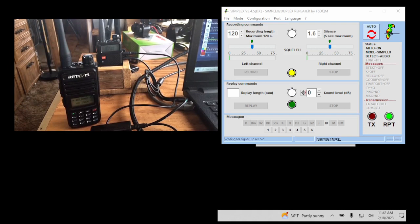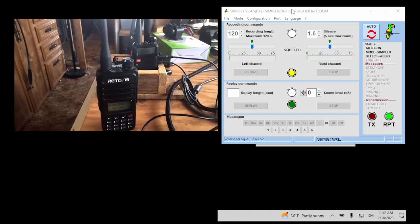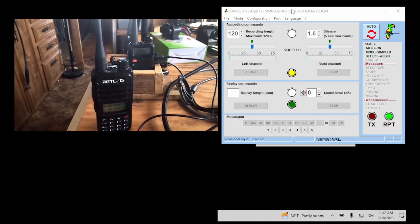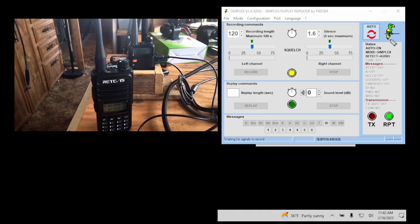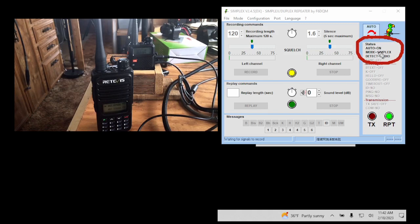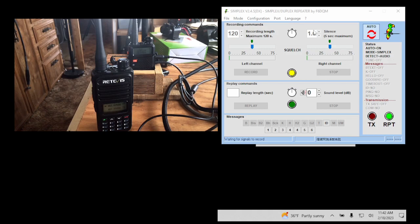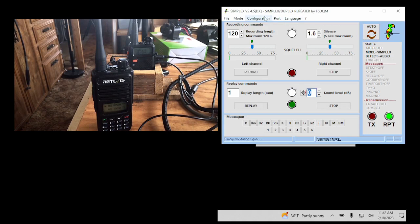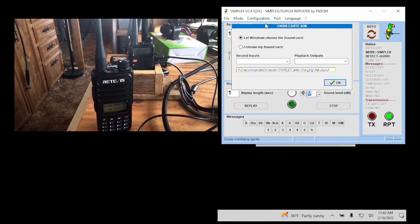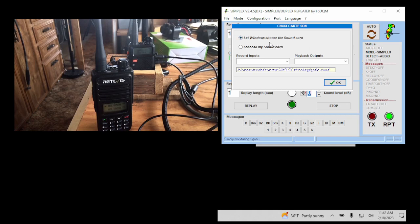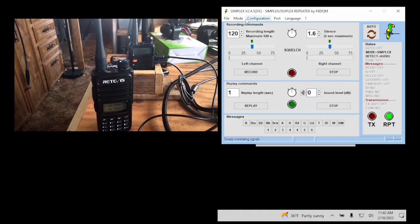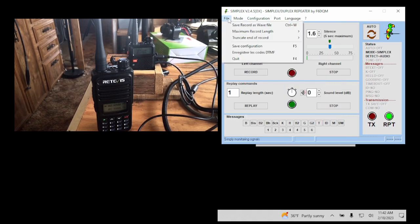Now, the software settings here. This is the free repeater software. We have this software in simplex mode. You can see right here, it's in simplex mode and it's set to detect audio. I got to turn this off to show you the settings. We go to configuration. The sound card, we leave alone. We let Windows pick its own sound card. Don't touch that unless you know exactly what sound card you want to use.